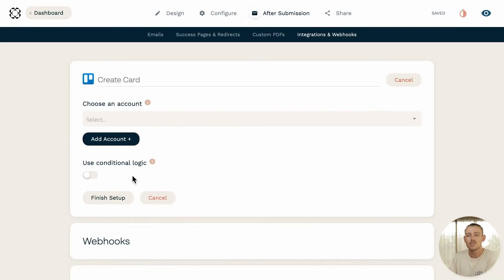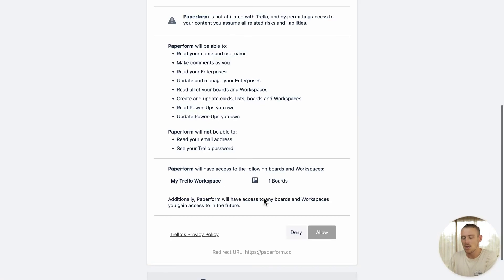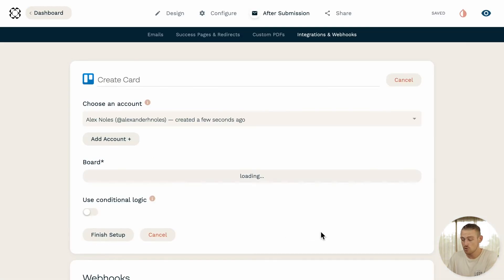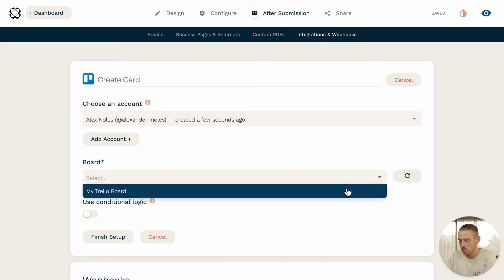Now, you're redirected to the integration setup. It's here you're prompted to connect your Trello account, so select the Add Account button and follow the prompts. Now, I'm adding a new card to a Trello board, so I'll need to select the correlating board, which is titled My Trello board.